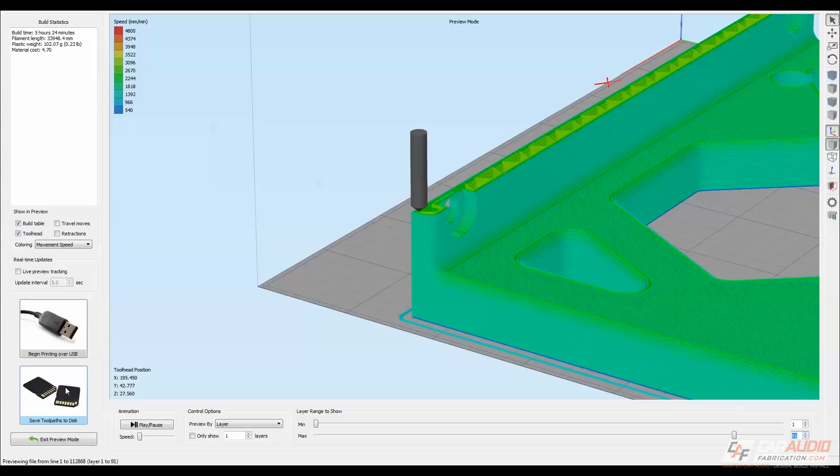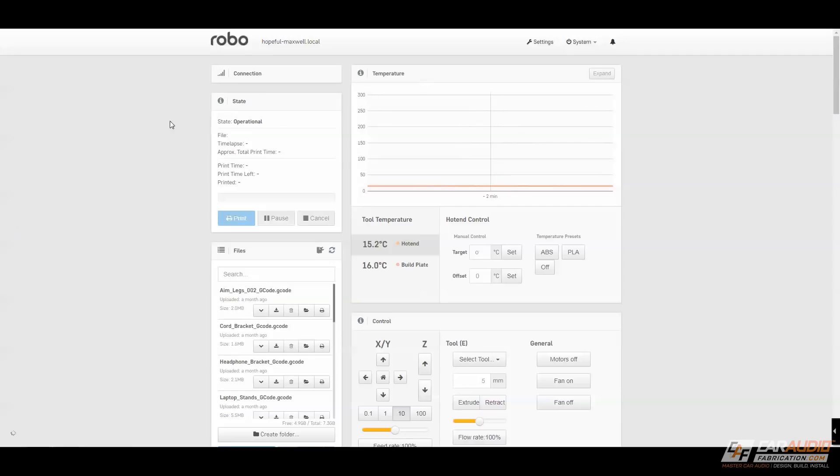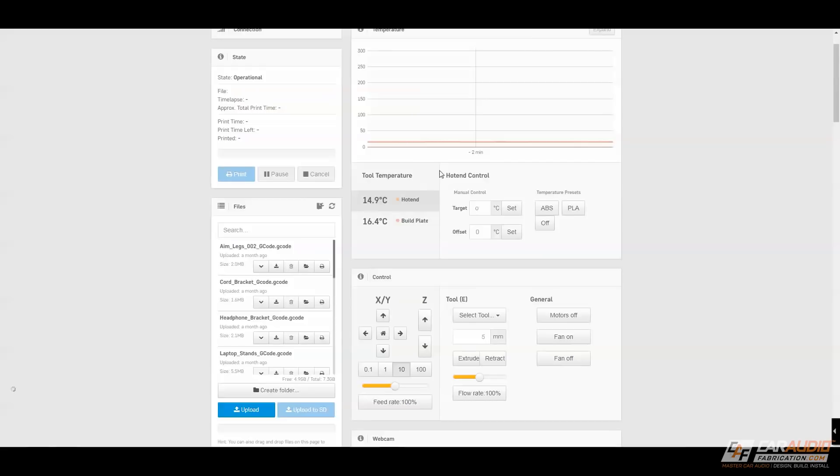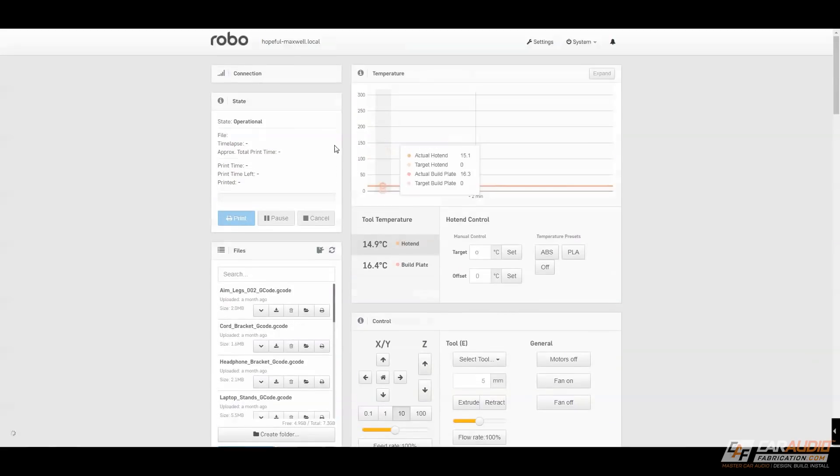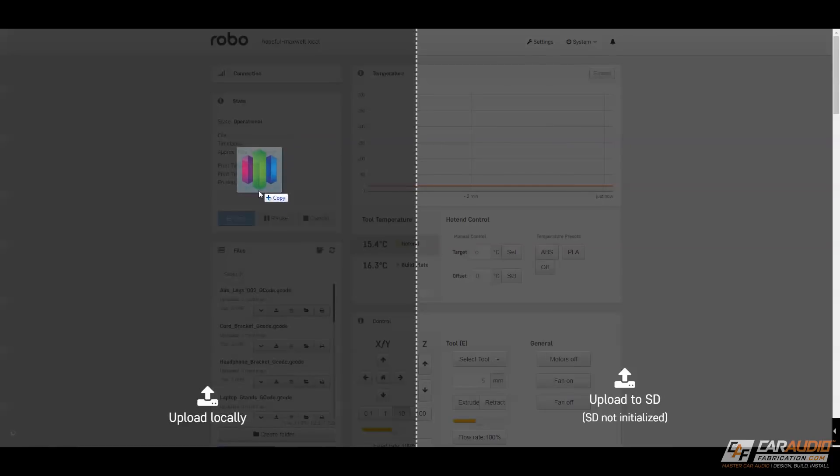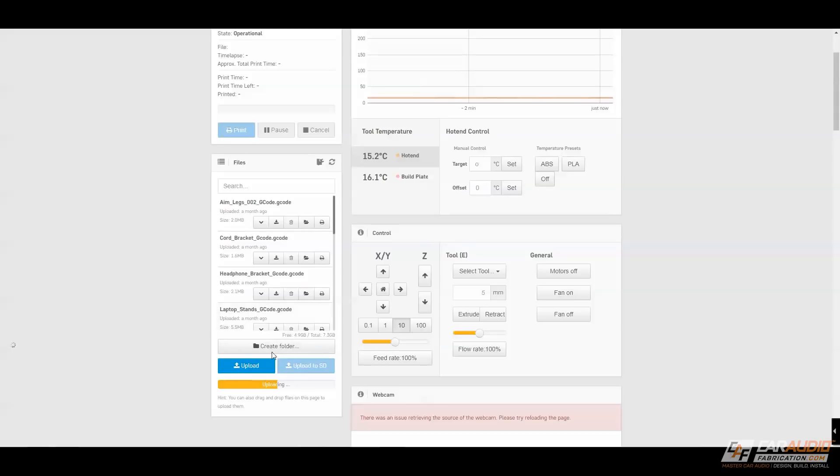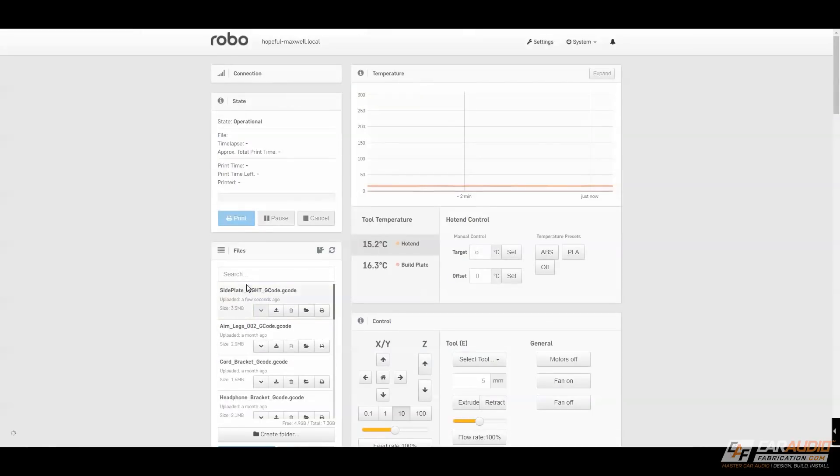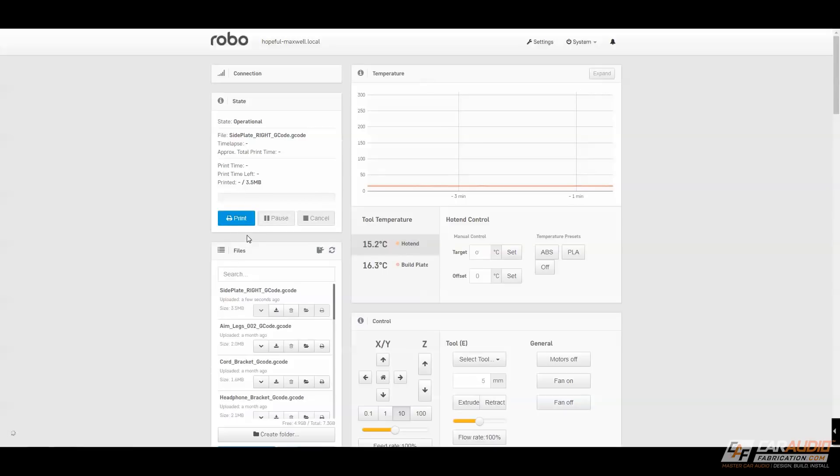I'm satisfied with the way everything looks here, so the final move is I'm going to save my tool pass to disk as gcode. Now that I have my gcode file, I've logged into the Robo web interface, and from here I can control all of the different aspects of the machine. I will drop in my gcode file, wait for it to upload, and now that it's uploaded into the queue, I can load it and start printing from the browser, but instead let's go over to the 3D printer.